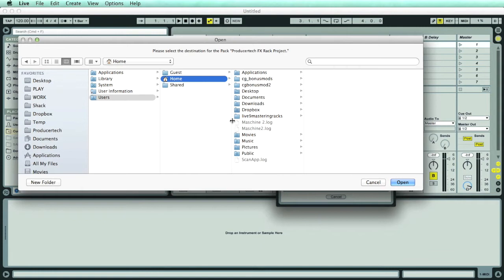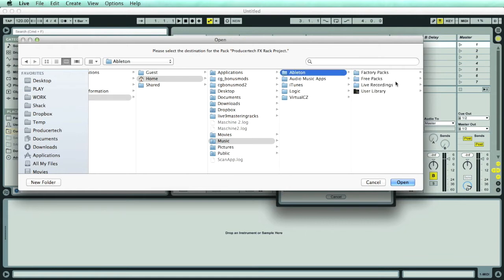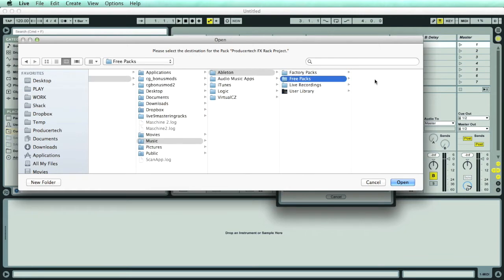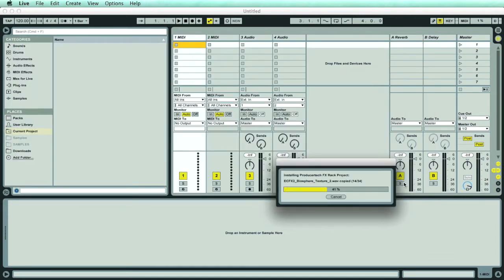The best bet is to put it in your Ableton folder, which on my Mac here lives in Home, Music, Ableton. Then I've created a folder called Free Packs, so I'll put it in there.